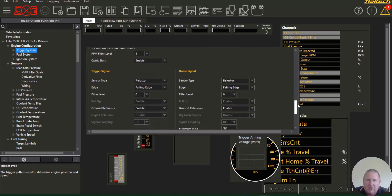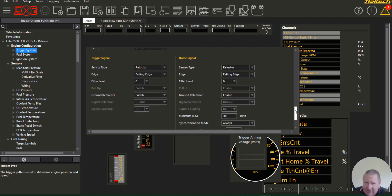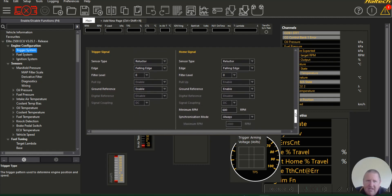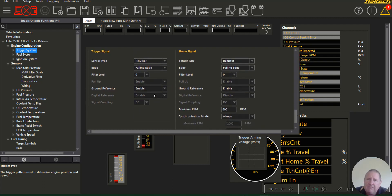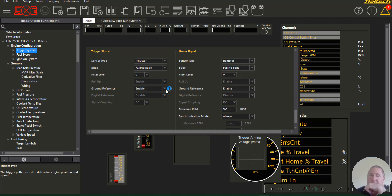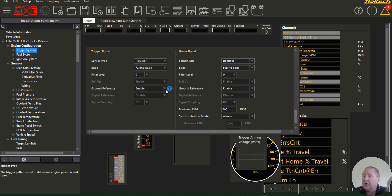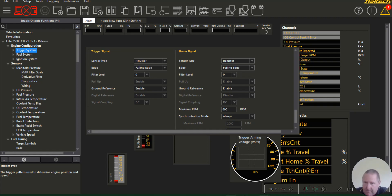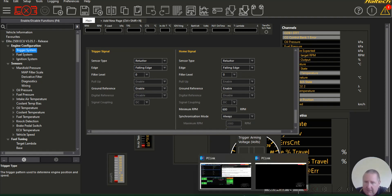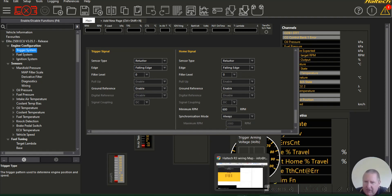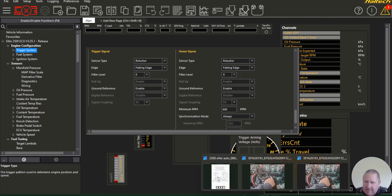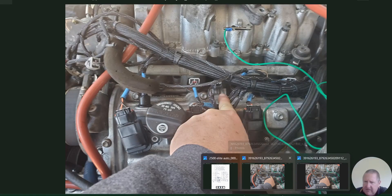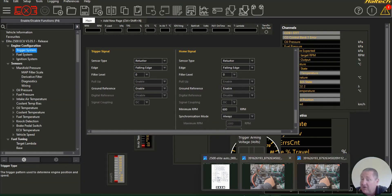We've got reluctor and reluctor. They can be changed. Remember if you're using the home that's the ground for the triggers, make sure you enable the ground reference.